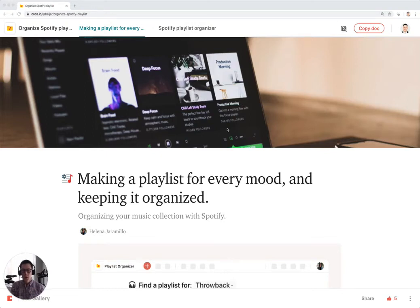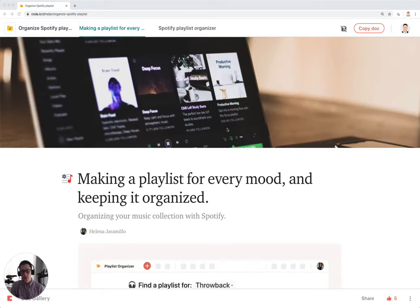This is a walkthrough tutorial of the Organize Spotify Playlist doc. This doc essentially allows you to organize all your various playlists from Spotify.